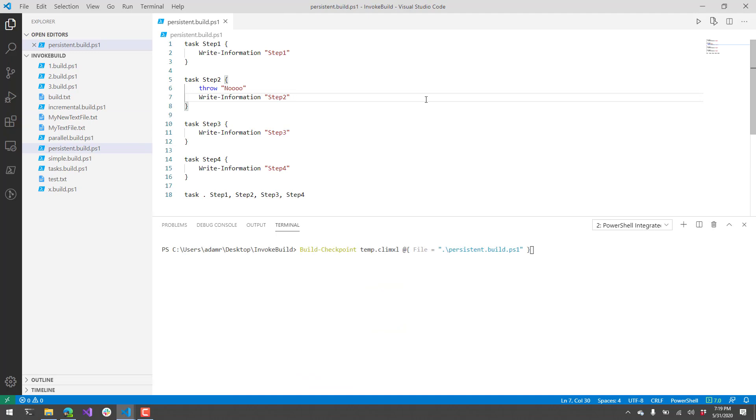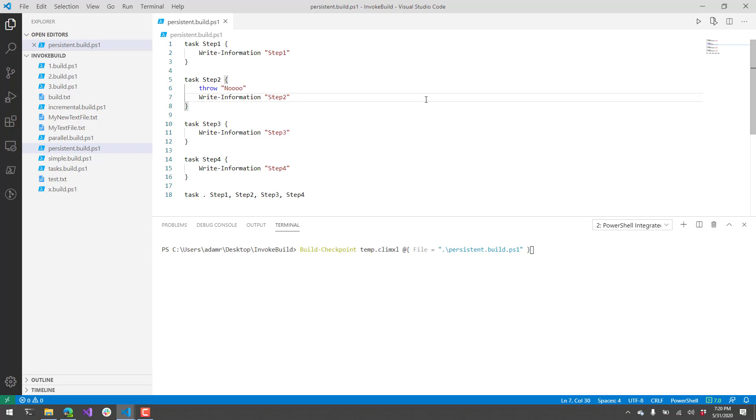The last thing I want to show off is the ability to run persistent builds. A persistent build is a build script that you can actually resume from a point of failure. The idea here is that unlike an incremental build, this is more unexpected. An incremental build can check for output, and if that output exists, you run the task or not. You could implement the persistent technology with the incremental build, but you'd have to write a lot more logic. The idea here is that you have an unexpected error during your build, and you want to resume from where it left off. You can see I have a build script that has step 1, 2, 3, and 4, and the default build task executes step 1, 2, 3, and 4. Step 2 throws an exception. We're going to resume from step 2 and skip step 1 when we execute our build.